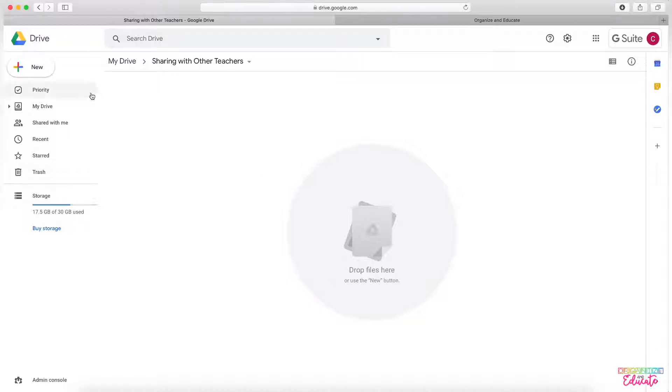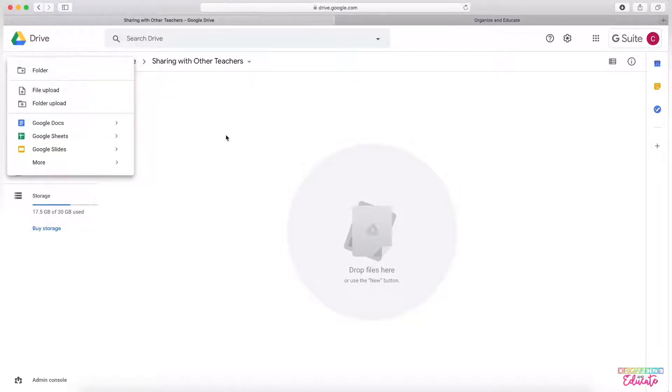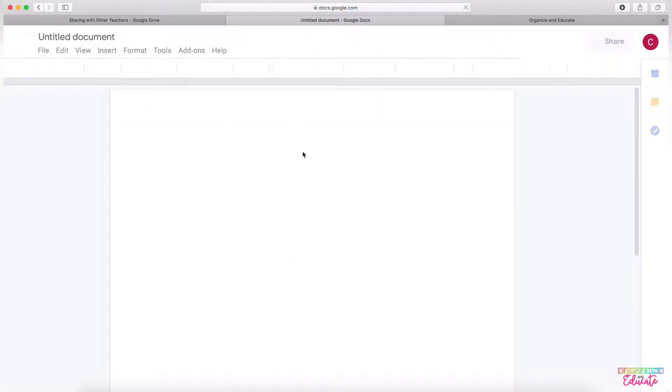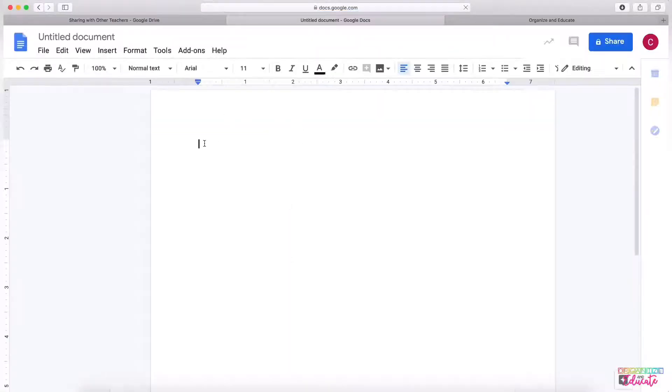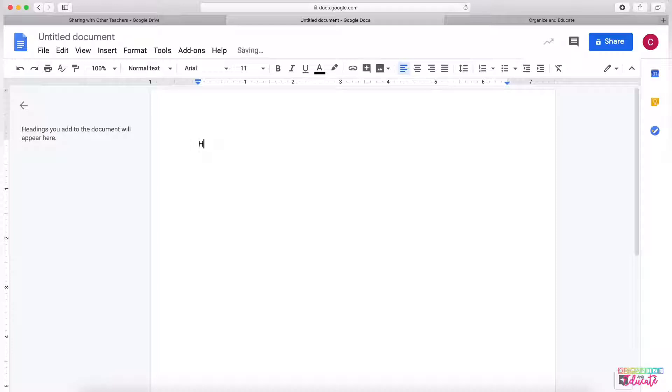I'm going to create a new document within this folder. I just created a folder called Sharing with Other Teachers as an example for you.